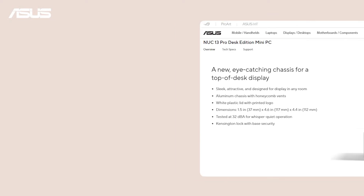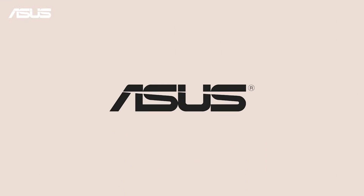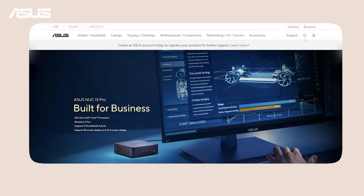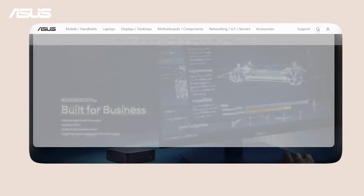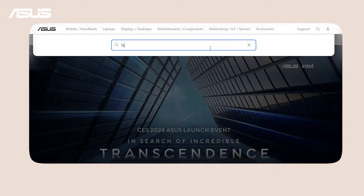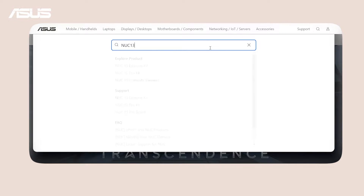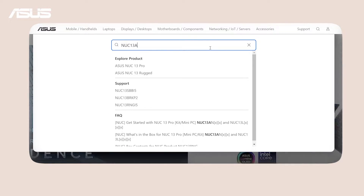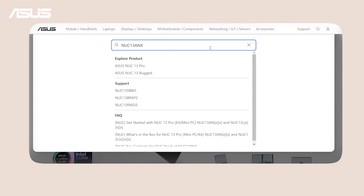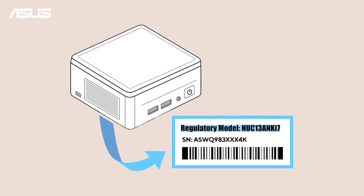To access the support site of your NUC model, first go to asus.com and find the magnifier icon. Next, key in the regulatory model name of your NUC. You can find your model name from the information stickers on the box or the unit.